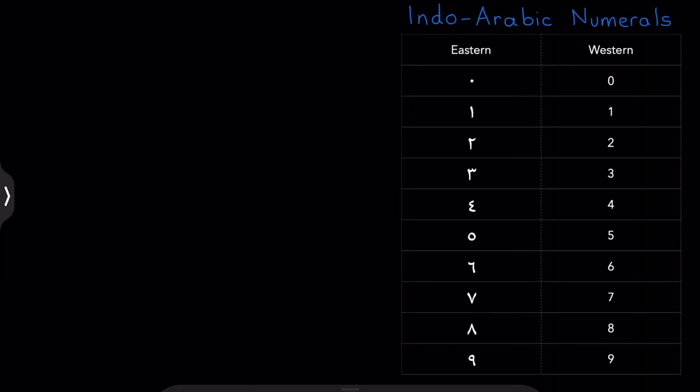In this table we have two sets of numerals. We have the eastern numerals which are used traditionally in the Arab world and we have western numerals which are used all over and you definitely know about those.